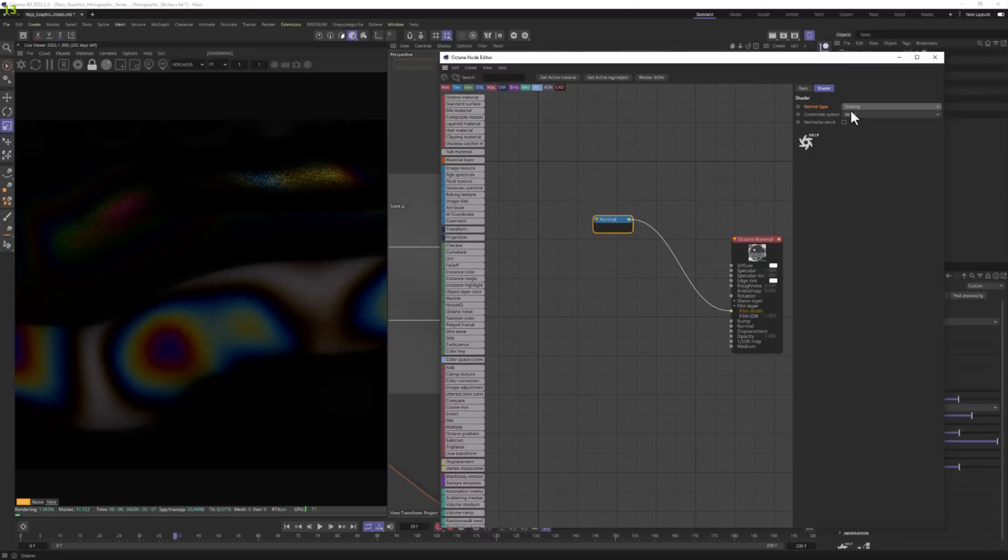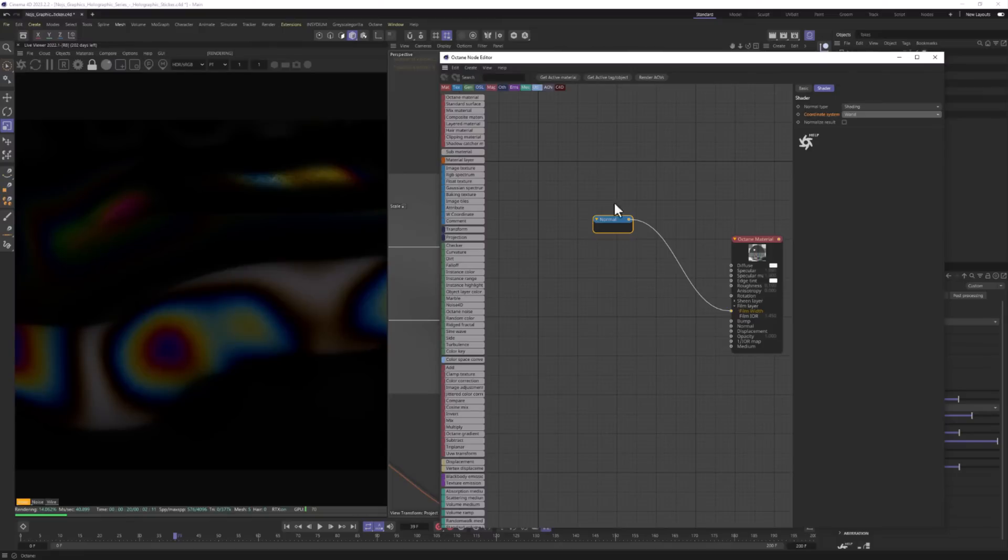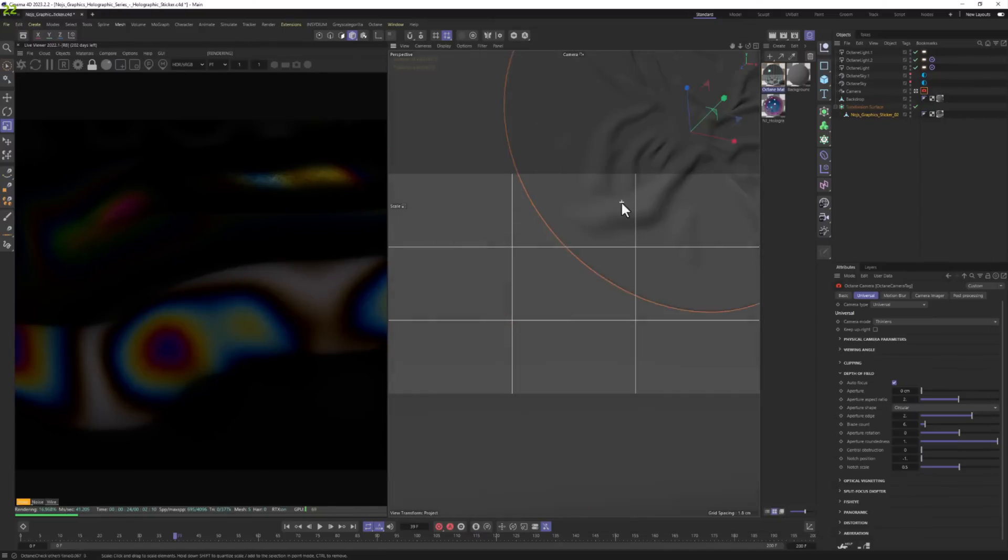For the coordinate system, I usually like to play with World and Tangent, but all of these work. All of them look a bit different and react differently. Let's leave it at World right now. Let me zoom out.